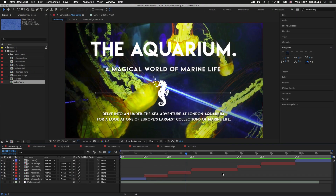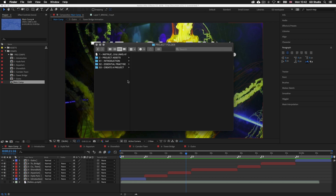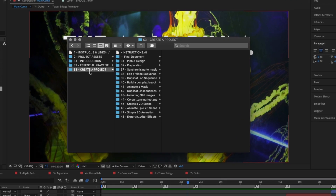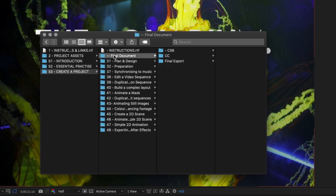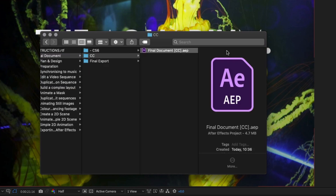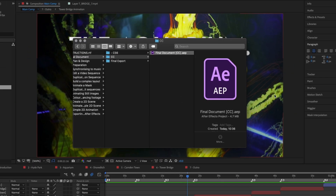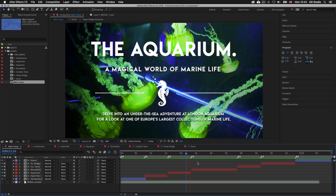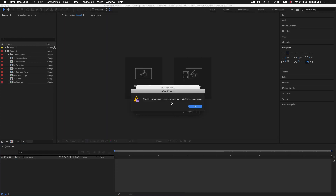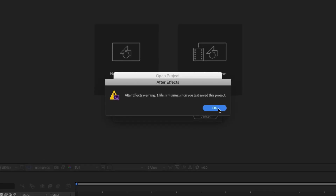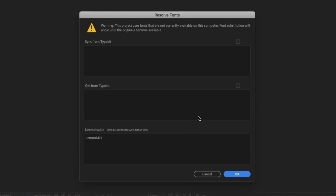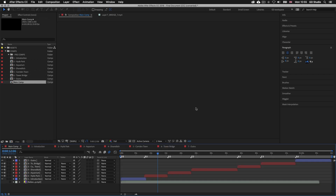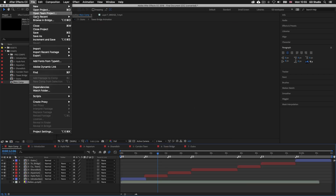With the project folder open, click into the S3 create a project folder, into the folder at the top, open the final document After Effects file, and you will see the same document I have opened here. Now when you open up this document you may get a few warnings that a file is missing or a font. If you get this error message click OK to open the doc, then come up to file and select close project.